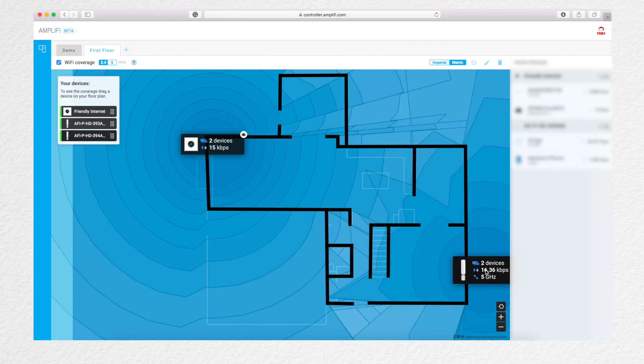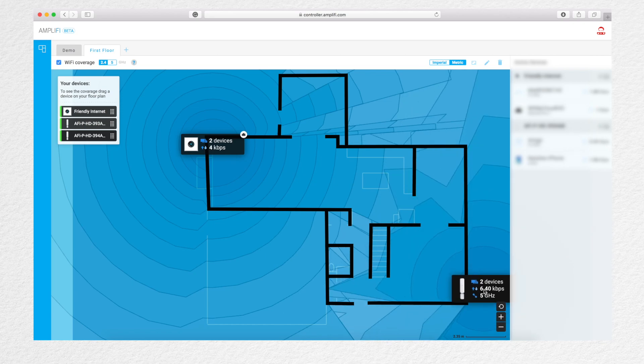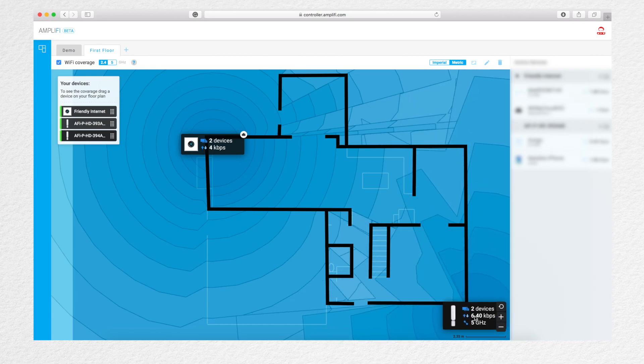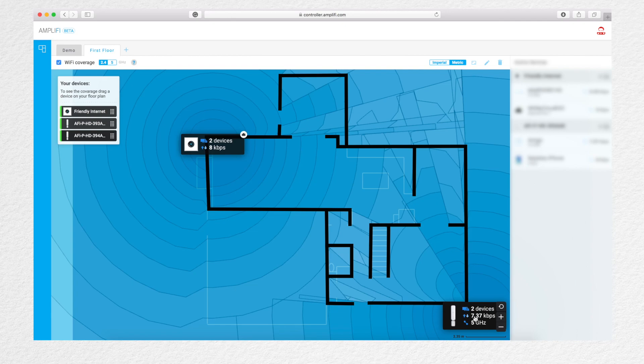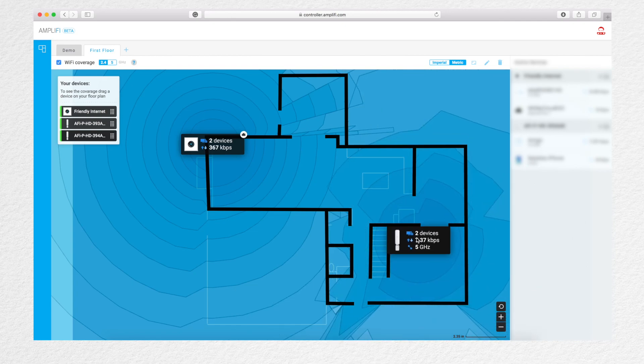So you're going to have to make sure you place those mesh points where they have a good signal to the base router so they can provide you a good internet connection for your whole system. Now, if you have another router that can use the wired backhaul, that's a different story.